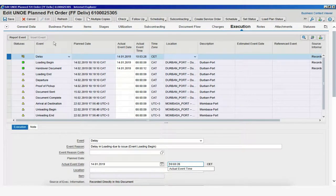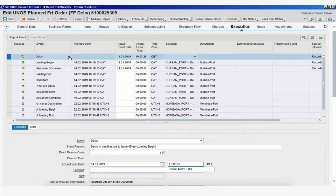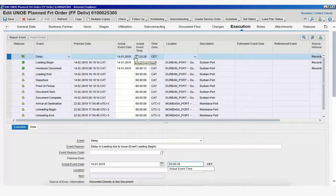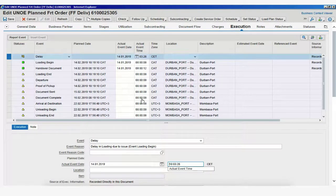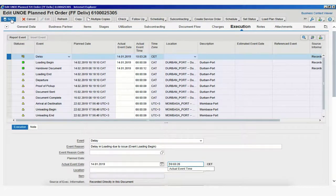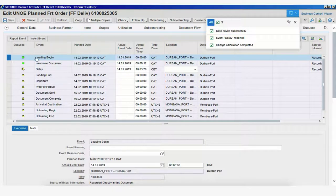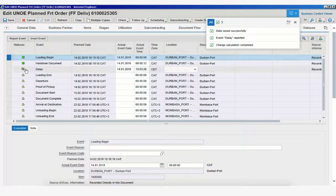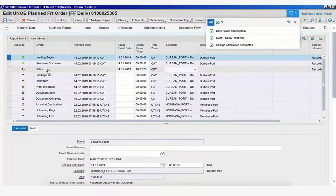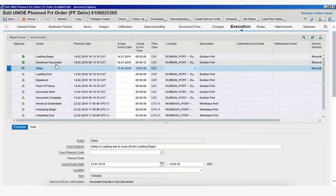We would click on Insert Event, select our event, and the rest of the process is the same as for an expected event. Once we have our information added here, we could always just save, and that will save our unexpected event, which is now shown here below, Handover document.